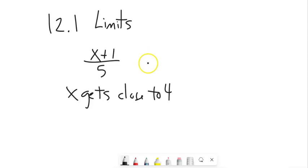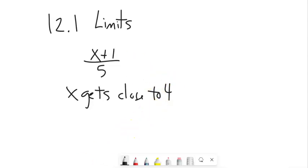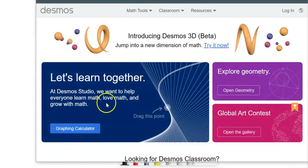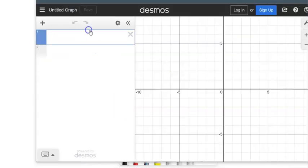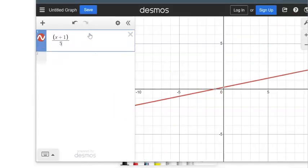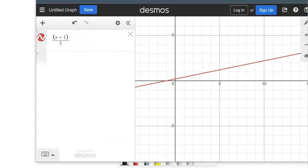But really, I'm not concerned about what happens at the actual value. When I'm talking about a limit, I'm talking about what happens in the neighborhood. So I'm going to bring up Desmos and do a quick sketch of it, just to make a point.